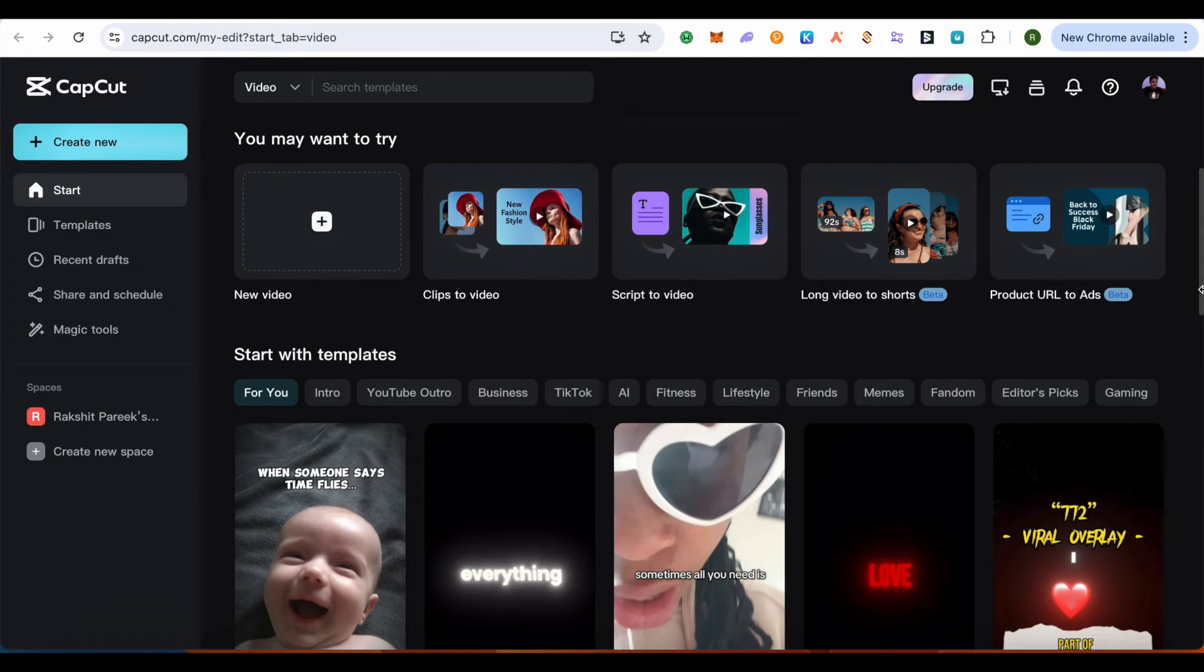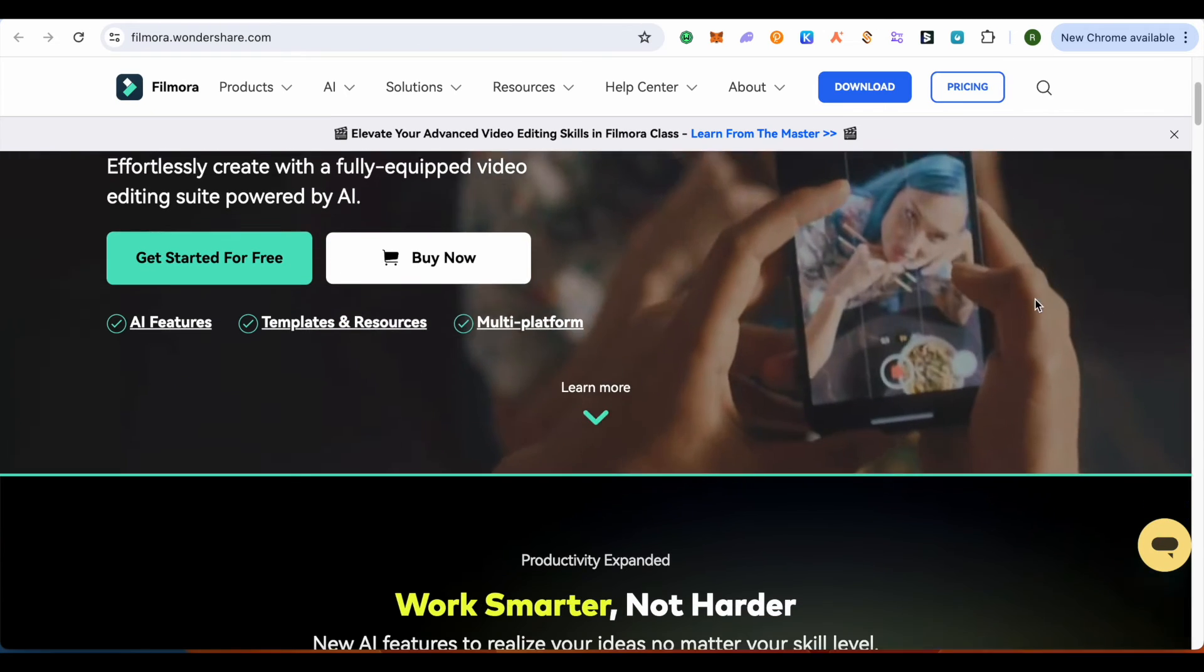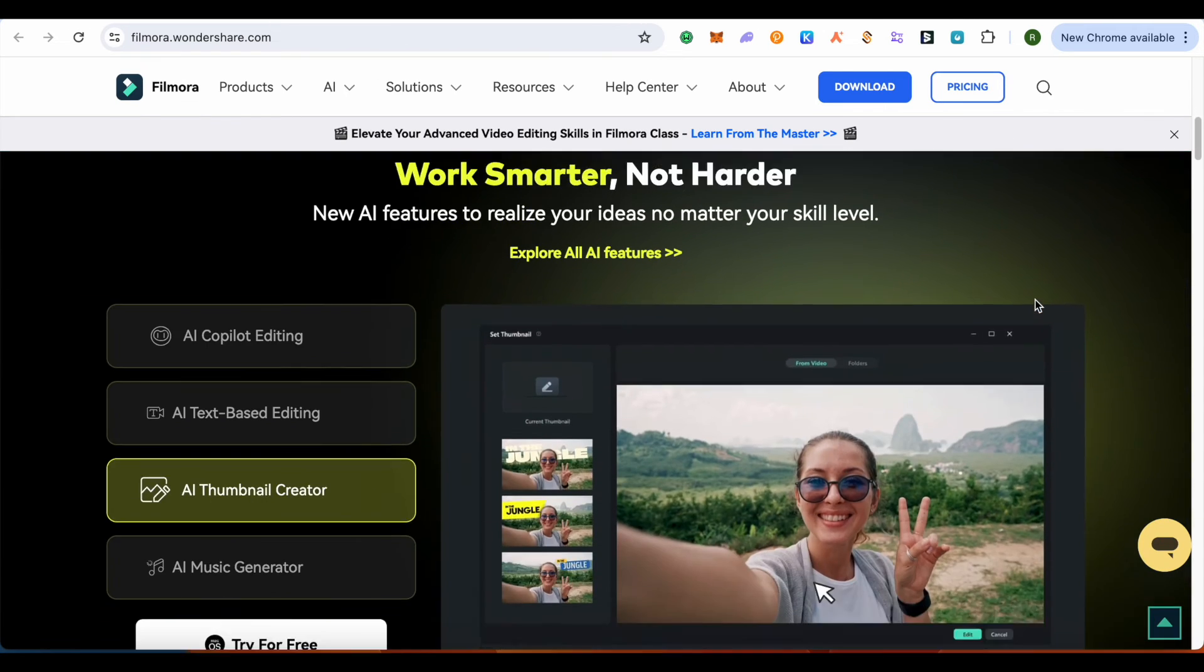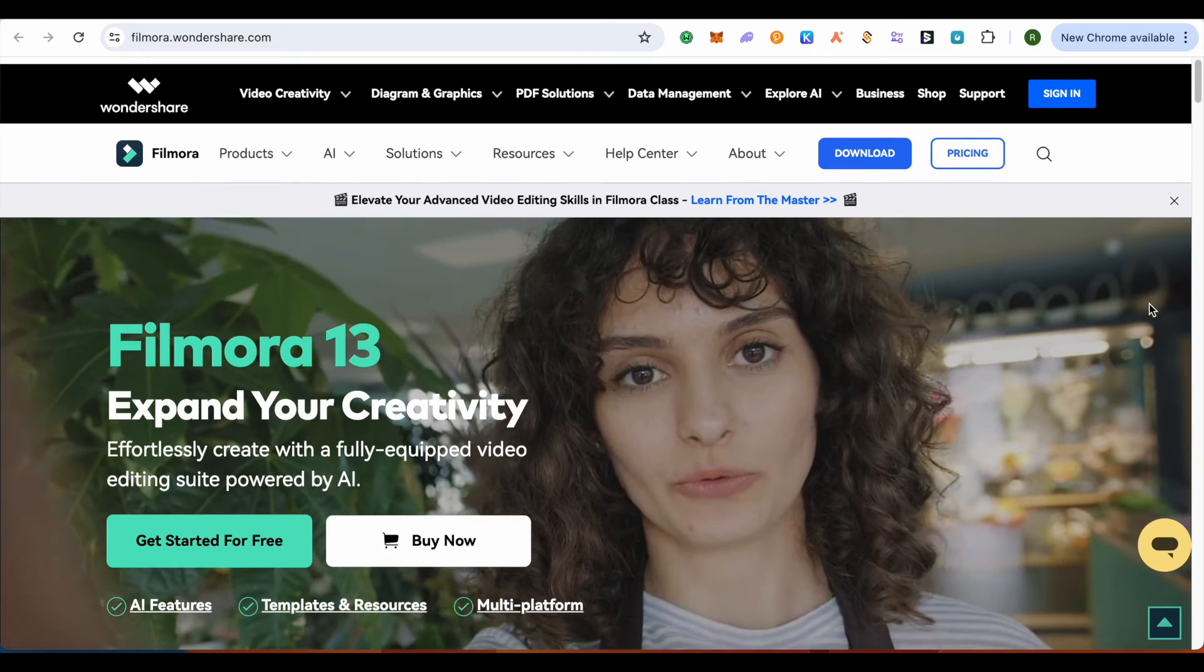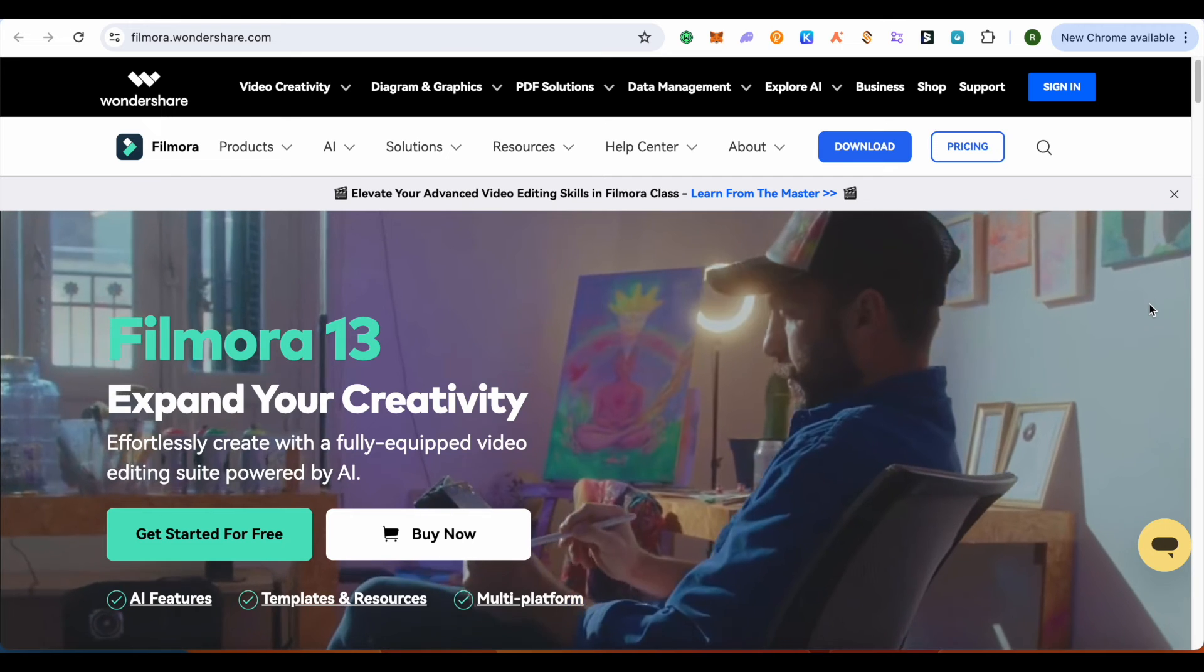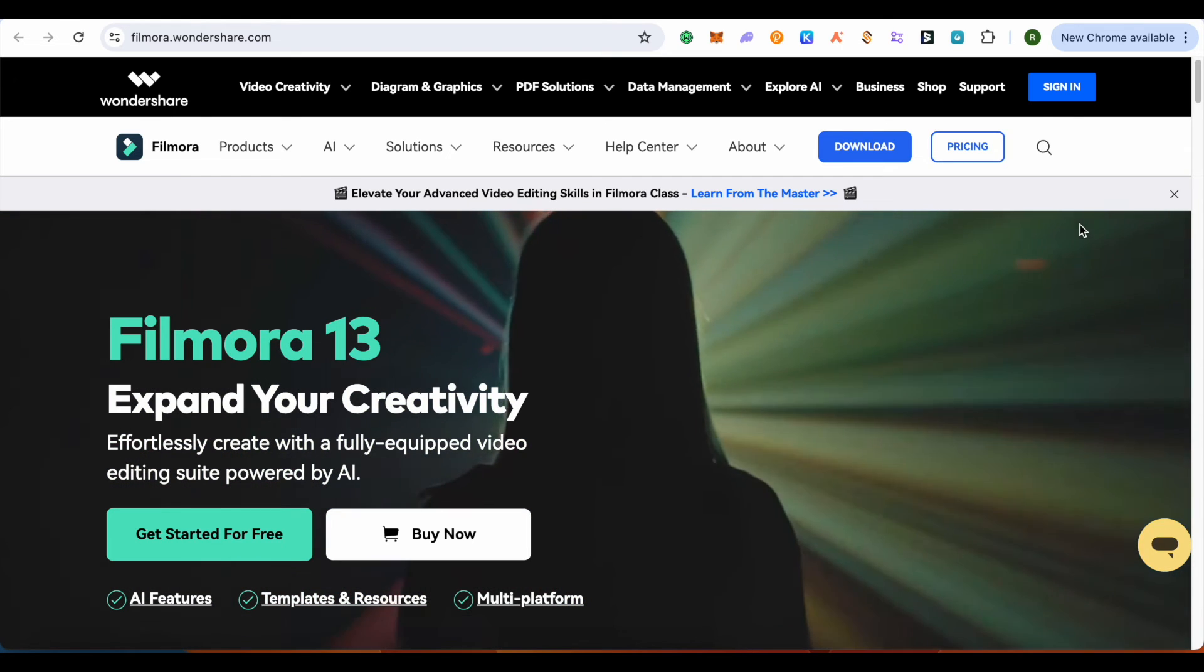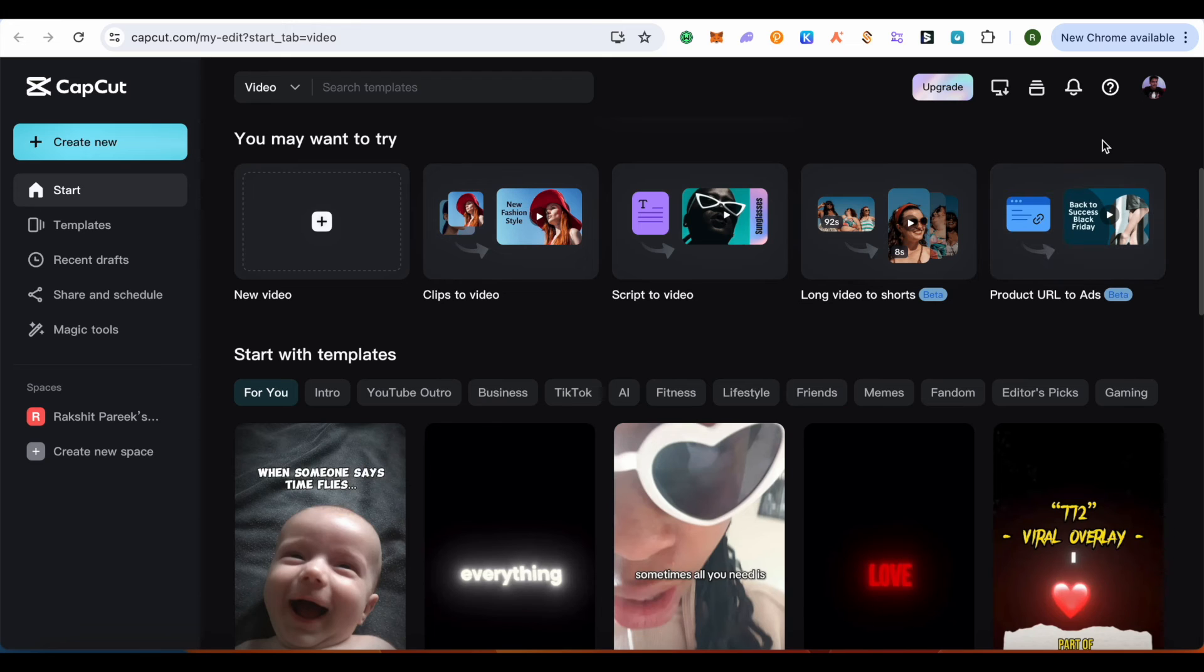Filmora allows better editing and more flexibility with your edits. It's all up to you - whether you want to be more flexible with your edits, or you just want to do basic editing, then you can simply go with CapCut.